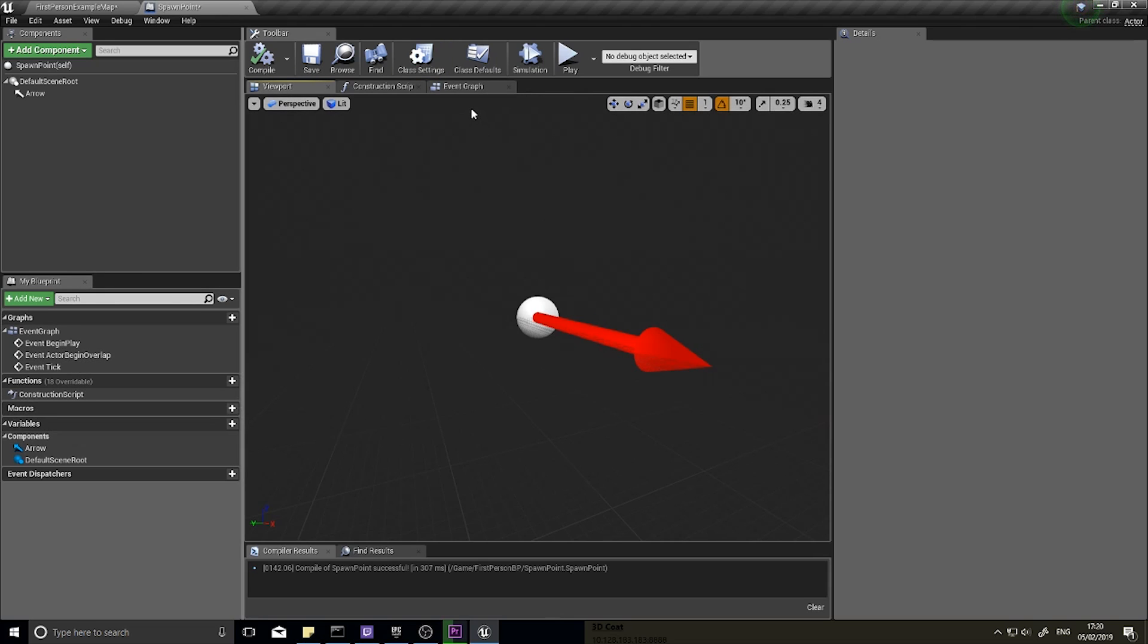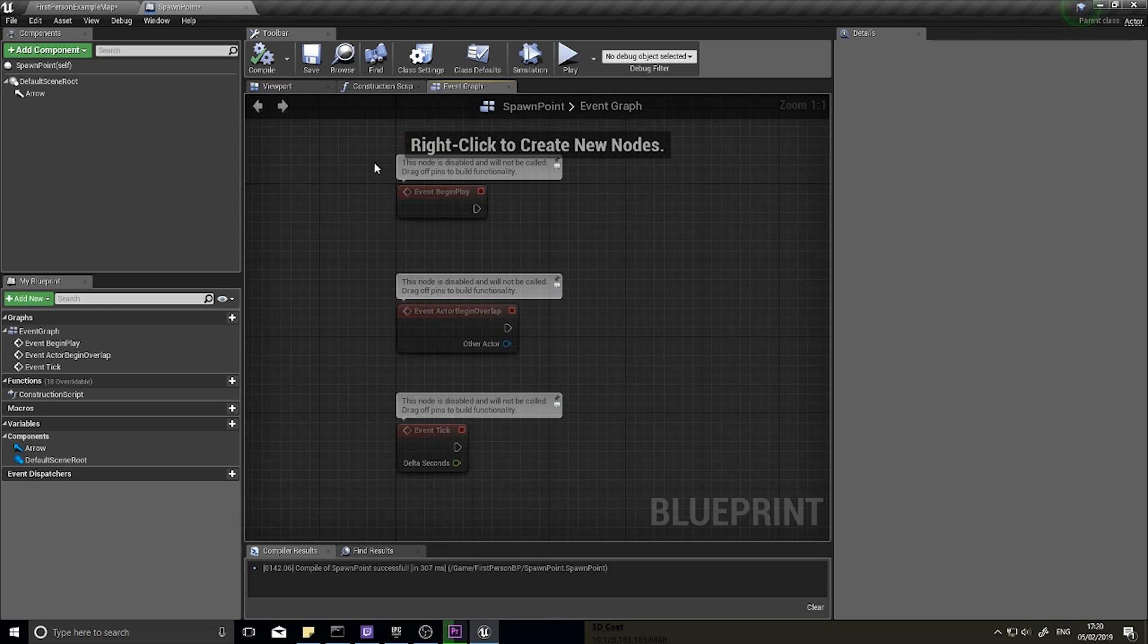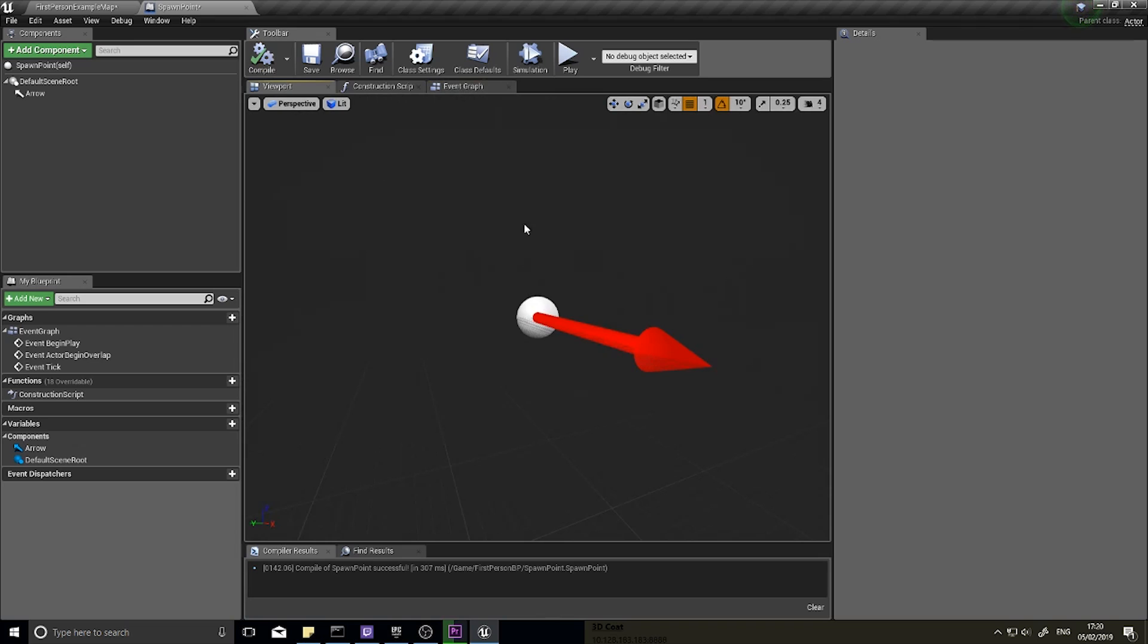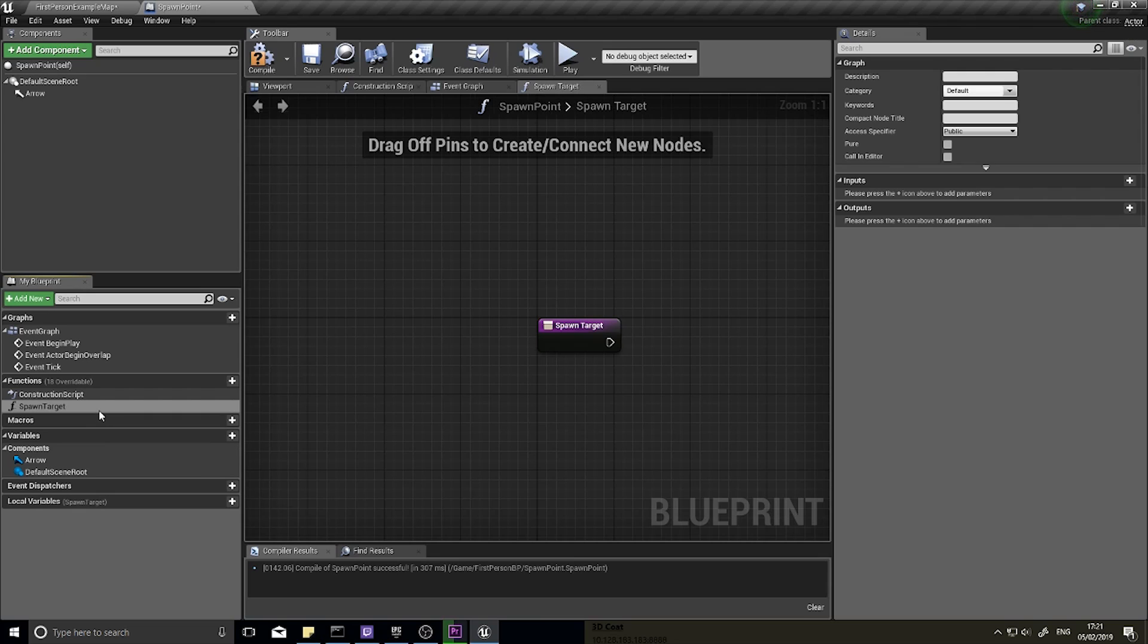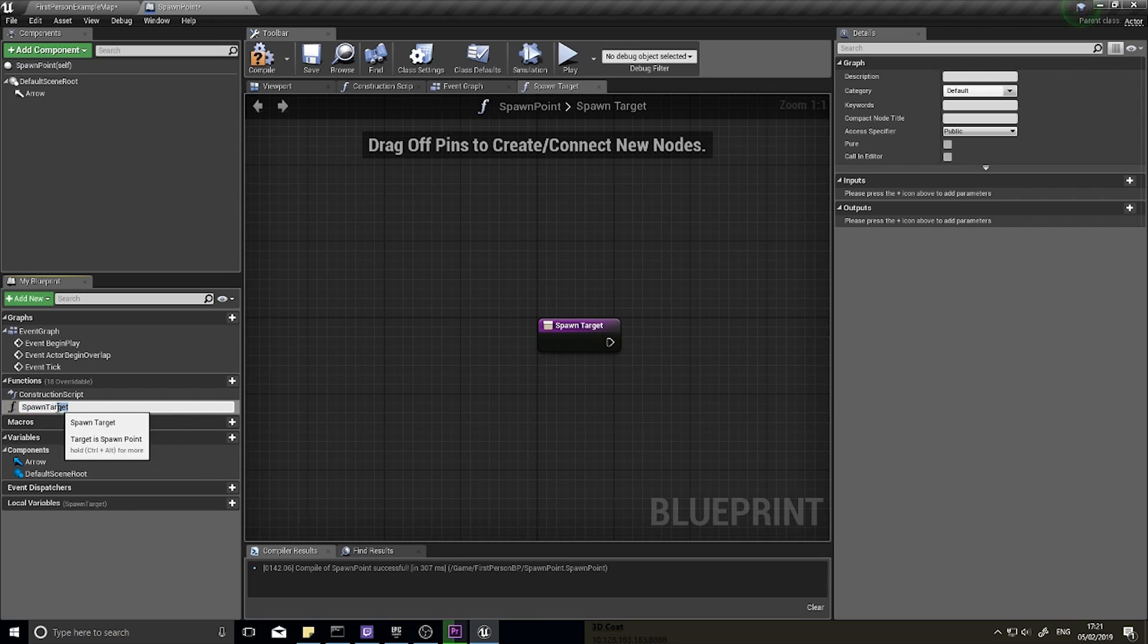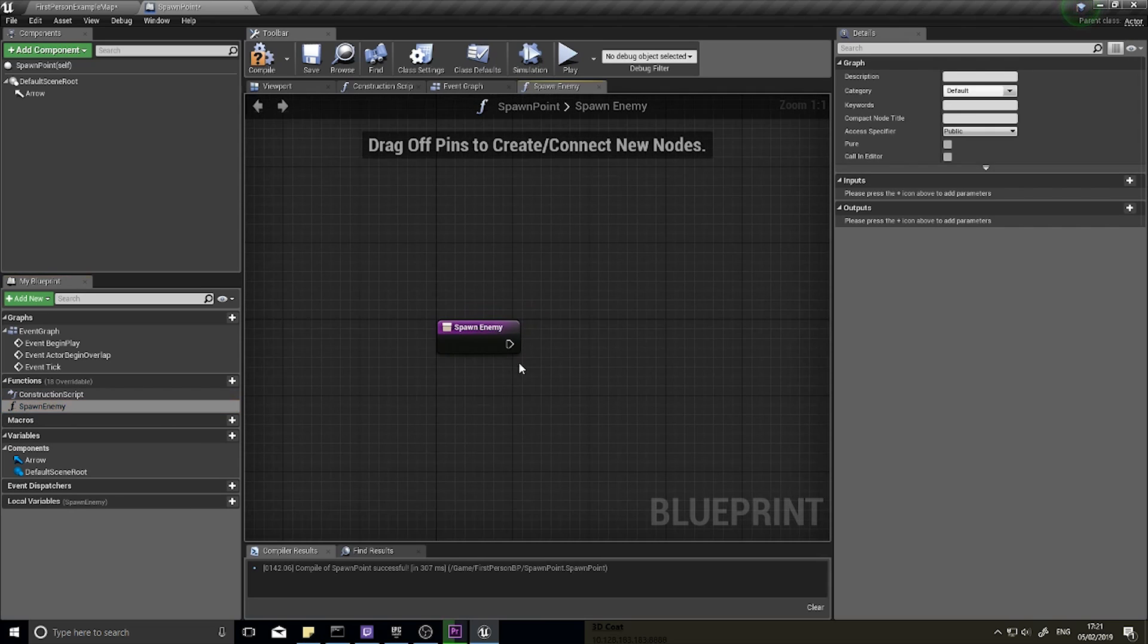We can do it now, let's do it now. So let's go and create the functions that are going to happen on a spawn point. So the first function we're going to have is spawn enemy. So this function when it gets called will spawn enemy on this spawn point.